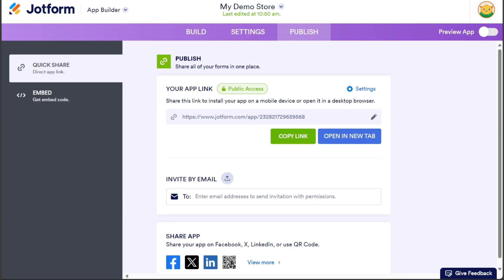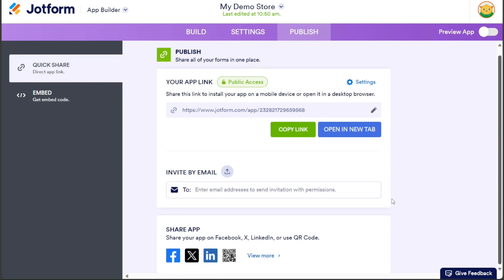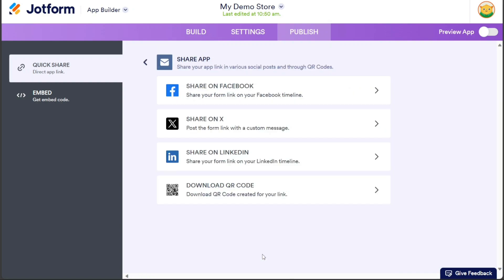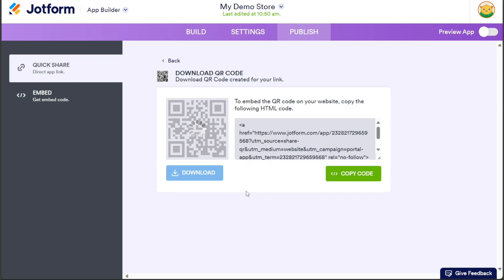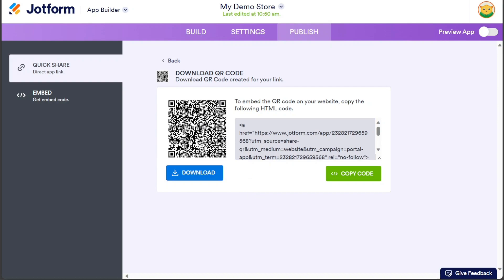To invite others to view your mini-market app, you can enter their email addresses in the Invite by Email field. You can also share your app on social media platforms like X, Facebook, and LinkedIn. Furthermore, you can generate and download a QR code for your mini-market app. Share this QR code with others, and when they scan it, your app or form will be installed on their mobile devices.